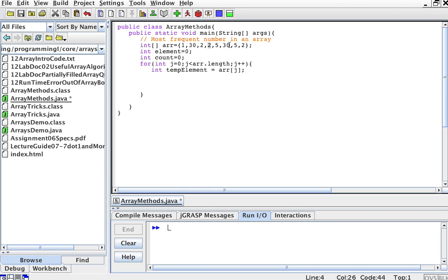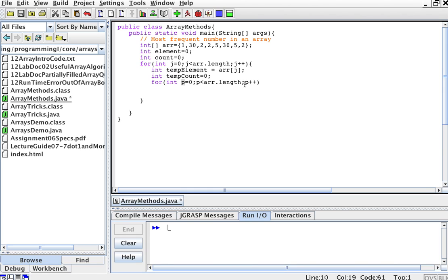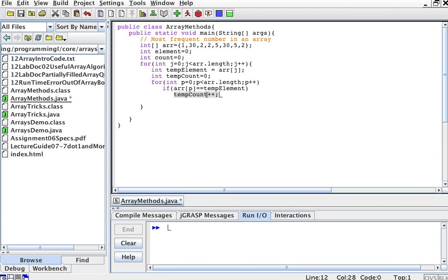tempElement is an int because the elements of the array are ints. Then I'm going to have an int tempCount. For each element that I explore, I'm going to count how many times it shows up. To count how many times these elements show up, I'll have another for loop — variable p goes from 0 to the length of the array. If array[p] is equal to tempElement, then I'll add 1 to the count. So if array[p] equals the element I'm examining, I increase the temporary count for this element.